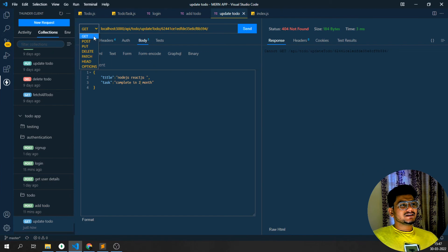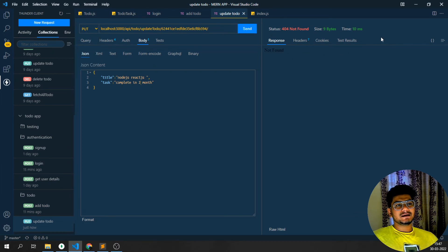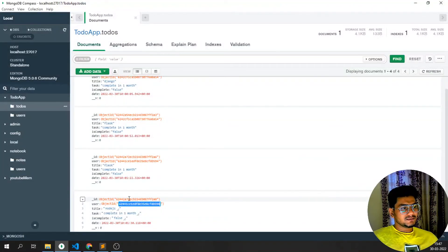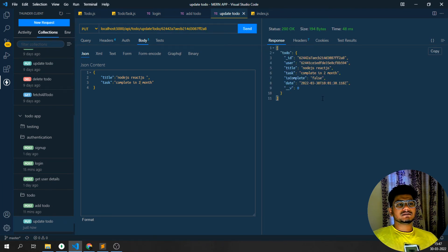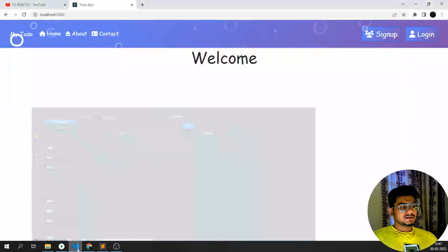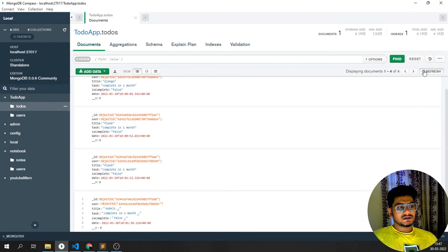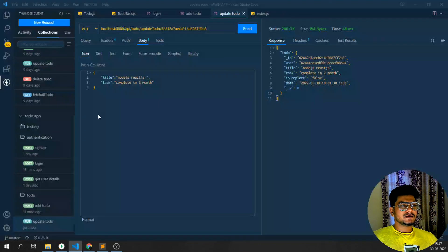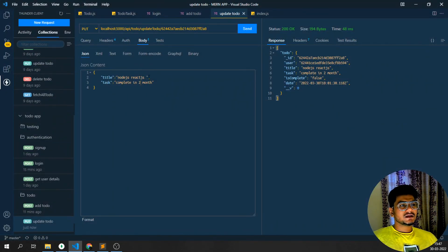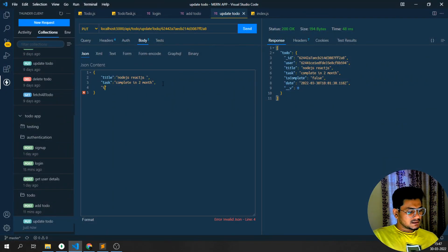I just used a PUT request here — that was the one small mistake I had made. I need to pass the object ID of the to-do. Now, with node.js, react.js set to complete in two months — if I go back and pass the correct object ID and send it, I can see I'm getting 'node.js, react.js, completed two months'. It has been set. If I refresh, you can see it has been updated. Node.js, react.js, completed two months — all working fine. Only issue was I hadn't used the PUT method.